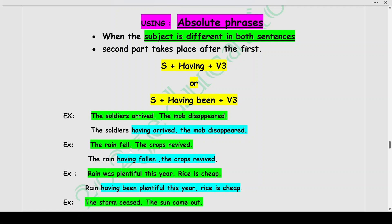The rain fell. The crops revived. The crops revived because of the falling of the rain. The second action takes place only after the first action has occurred. So we write: The rain having fallen, the crops revived. Another example: Rain was plentiful this year. The second action is a result of the first action — rain having been plentiful this year, rice is cheap.